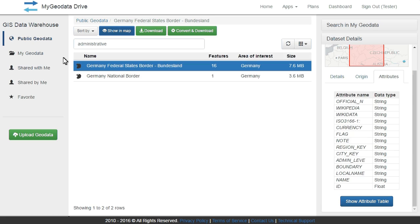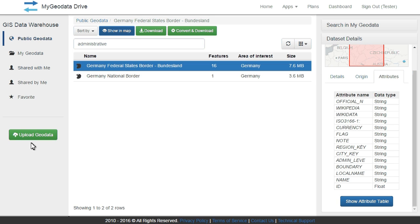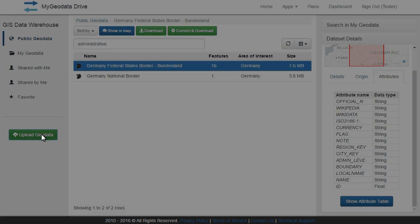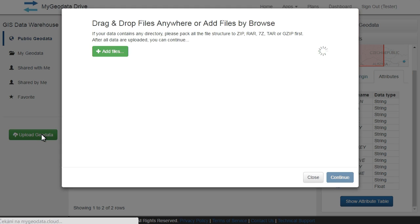You can download selected datasets, convert to another format or coordinate system, or you can upload your own datasets.